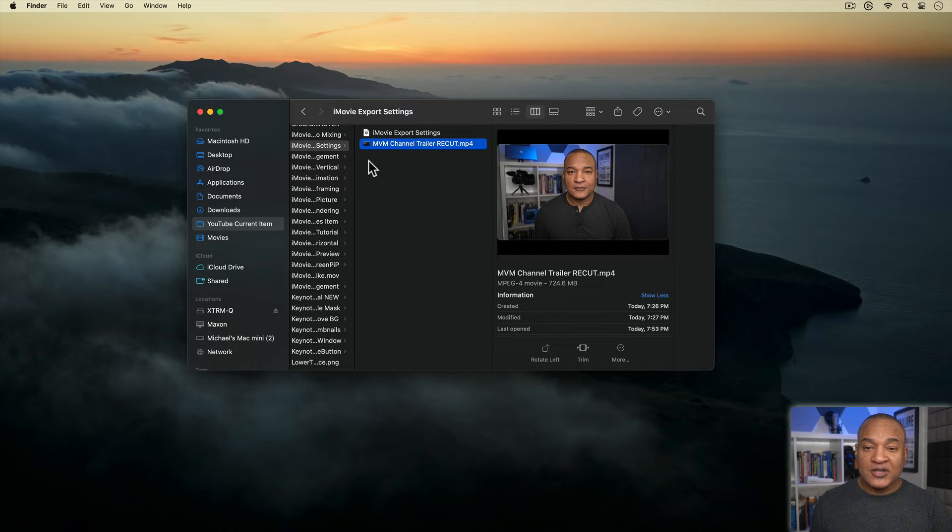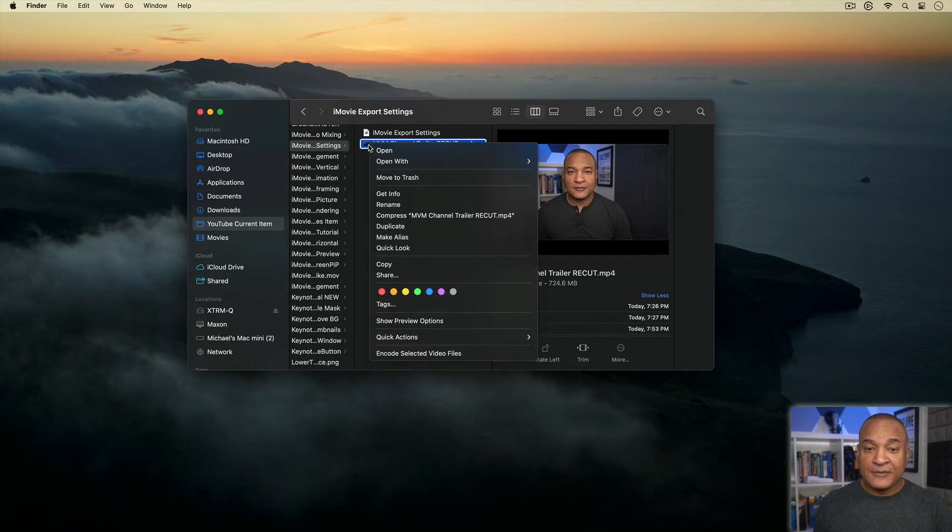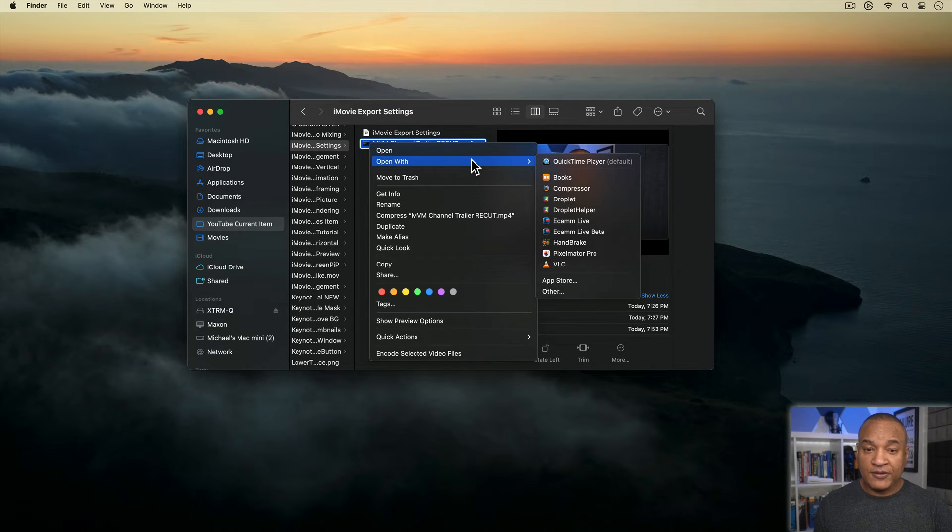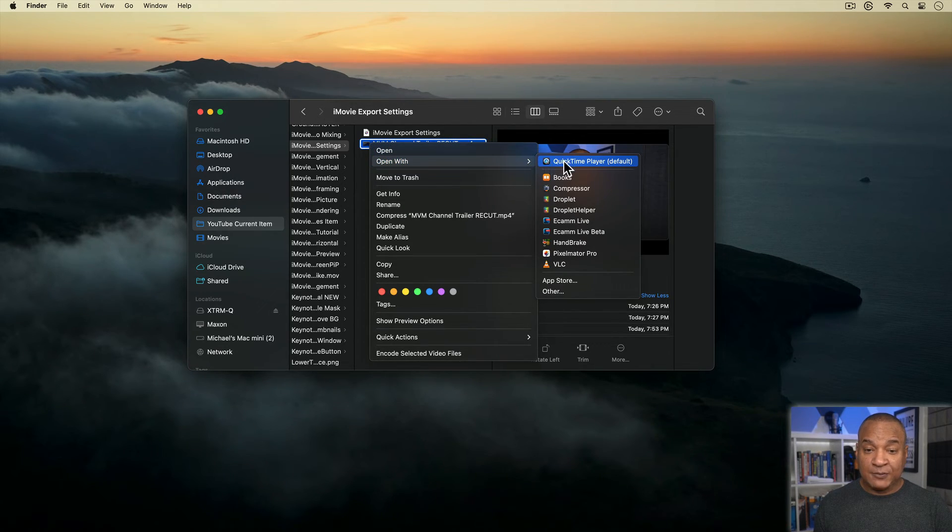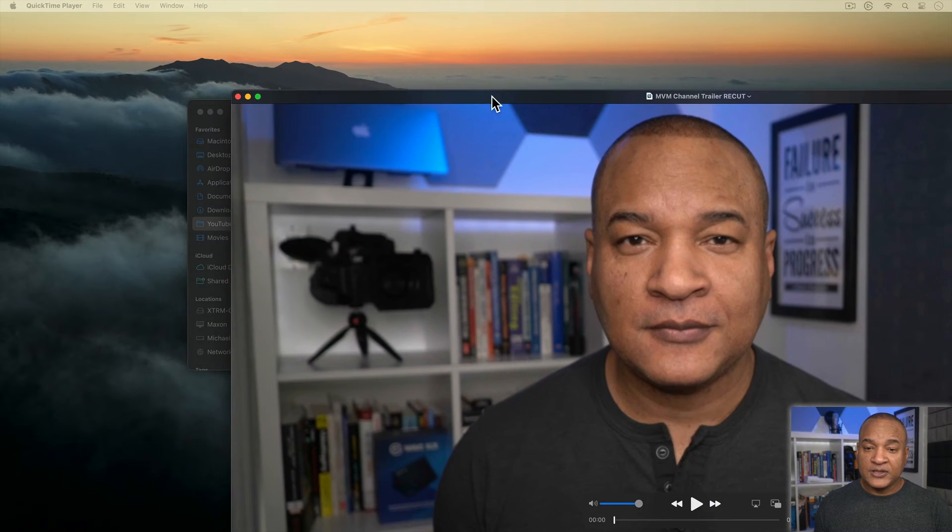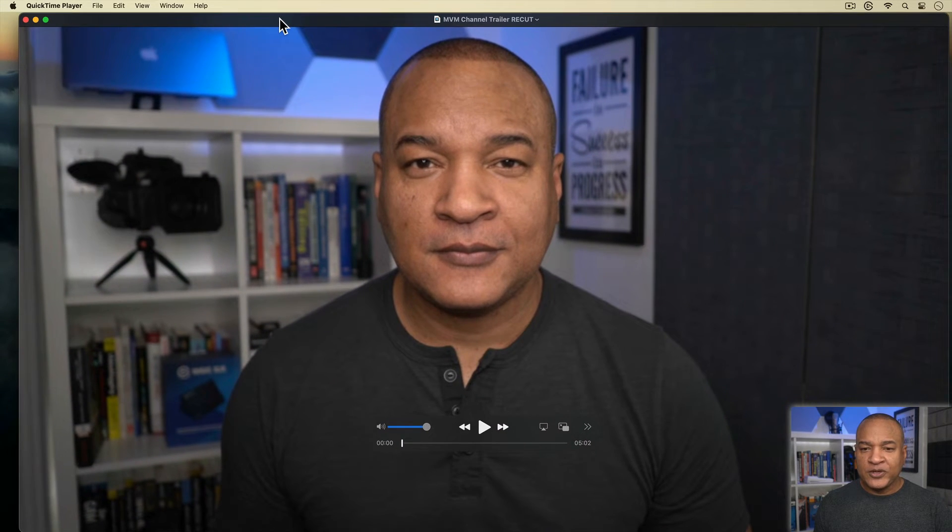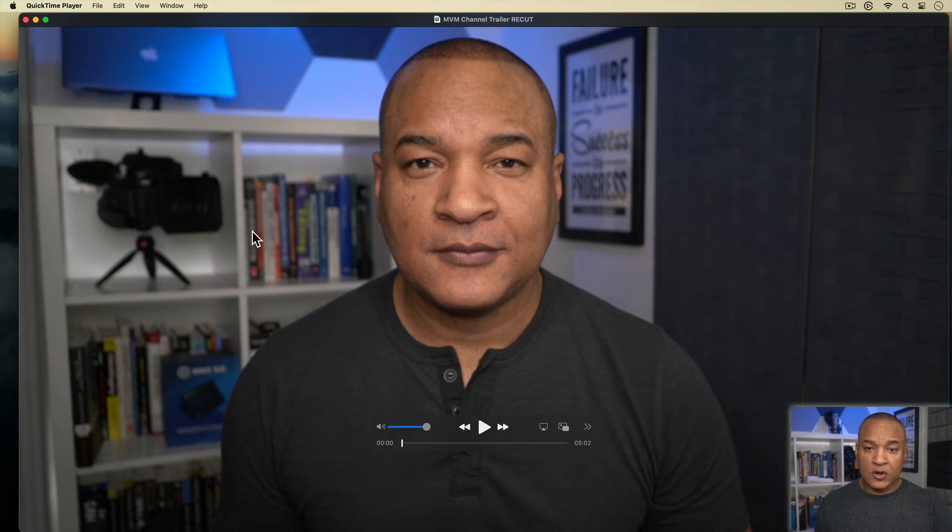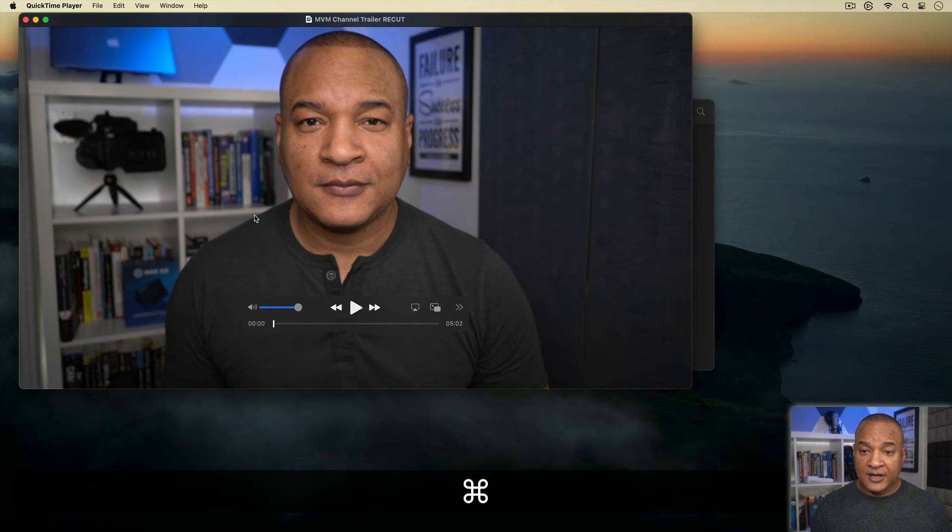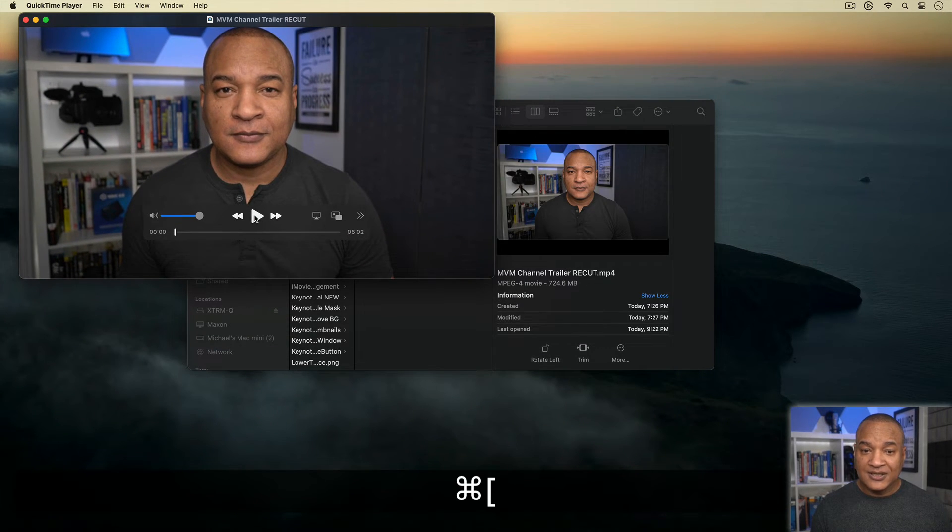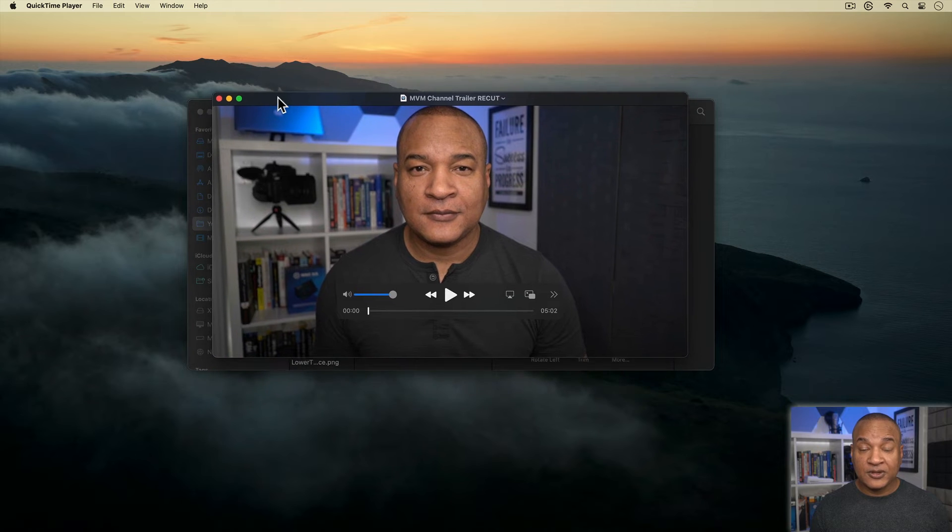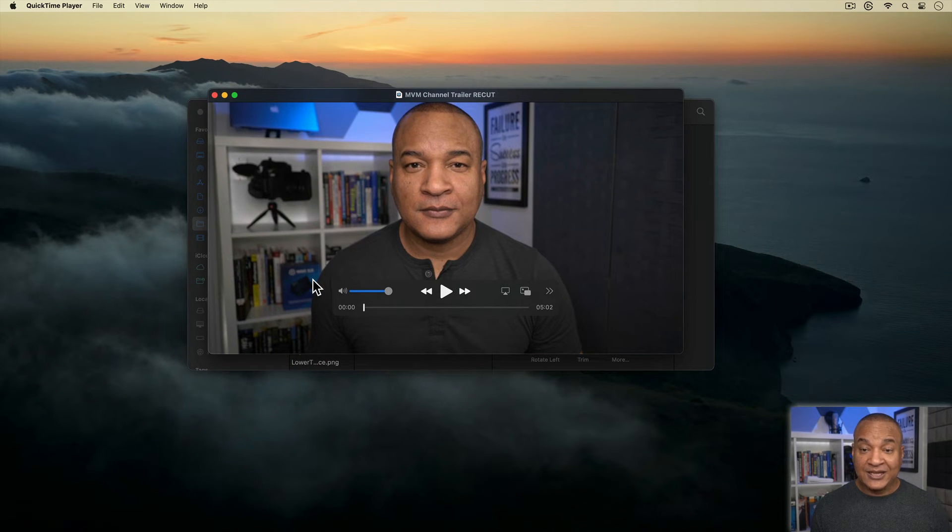I'll right click or control click on the file exported out of iMovie. And from the menu, hover over open with, then select QuickTime Player. The exported file opens up in QuickTime Player. Now the QuickTime Player window is scaled up to fit on my 4K monitor. So I'm going to hit command left bracket a couple of times to scale down the window to the actual resolution of the video, which is 1920 by 1080 1080p.